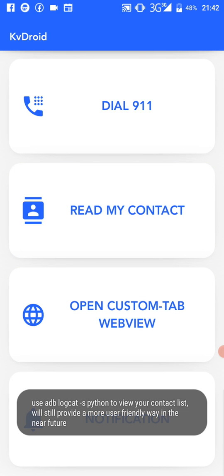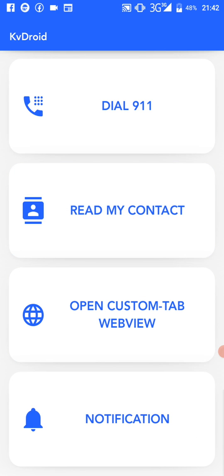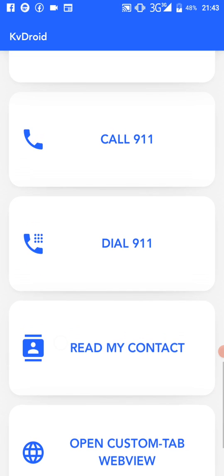Now we have 'Read My Contact.' It's not going to display anything on screen naturally — you'll need to use logcat to view the contacts for now. If you download the app, use logcat to view your contacts. I'll figure out a way to display them on screen later. My contacts list is too long, so using a label isn't practical — something more realistic will be used in the future.